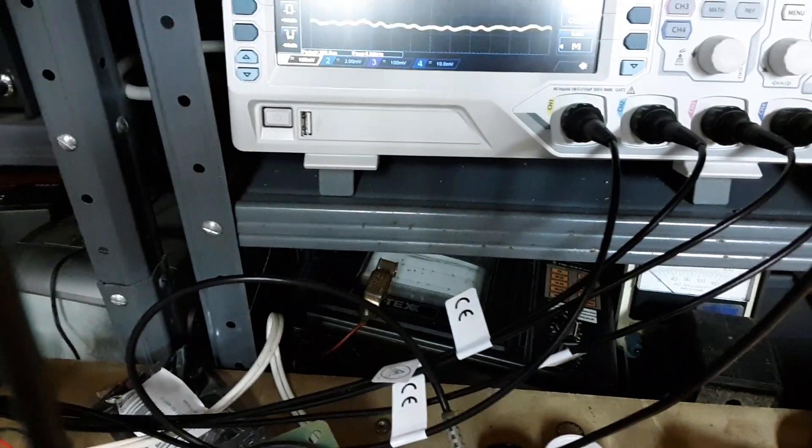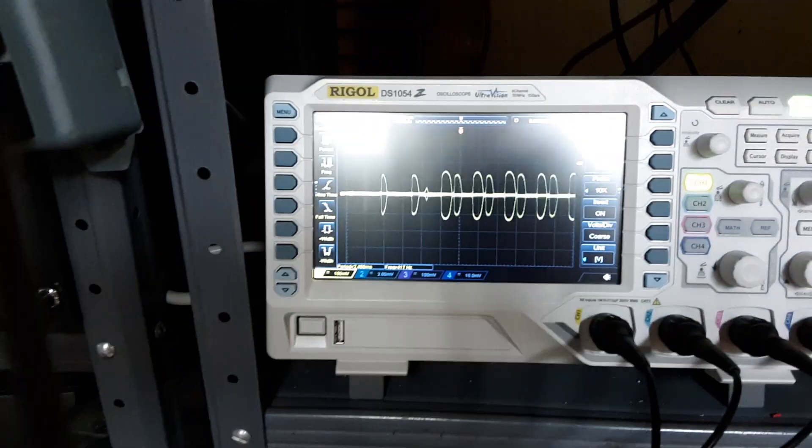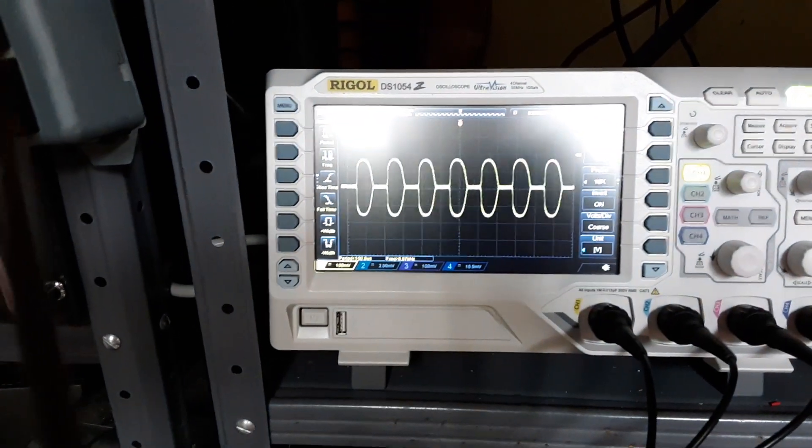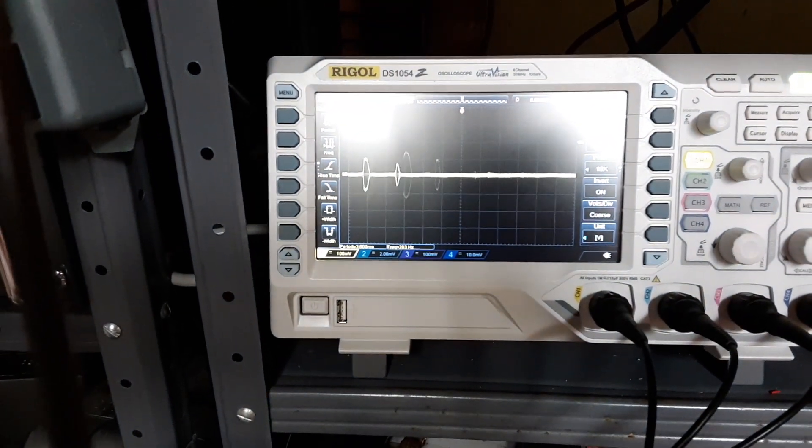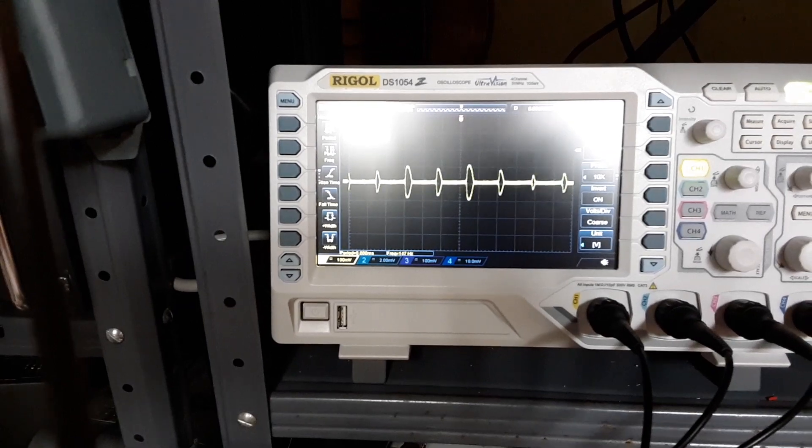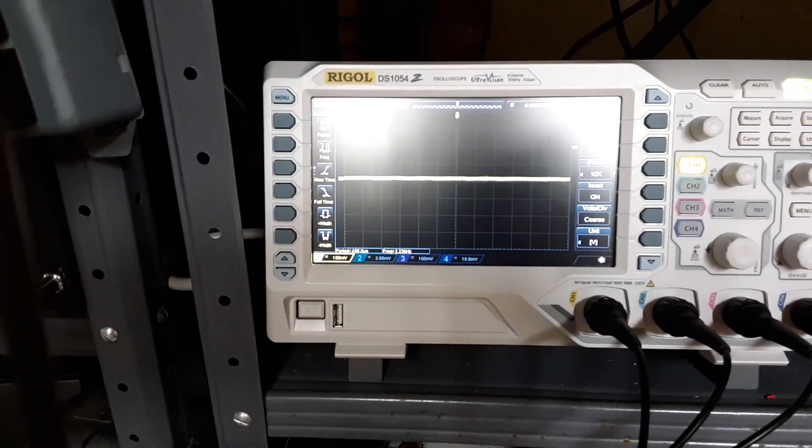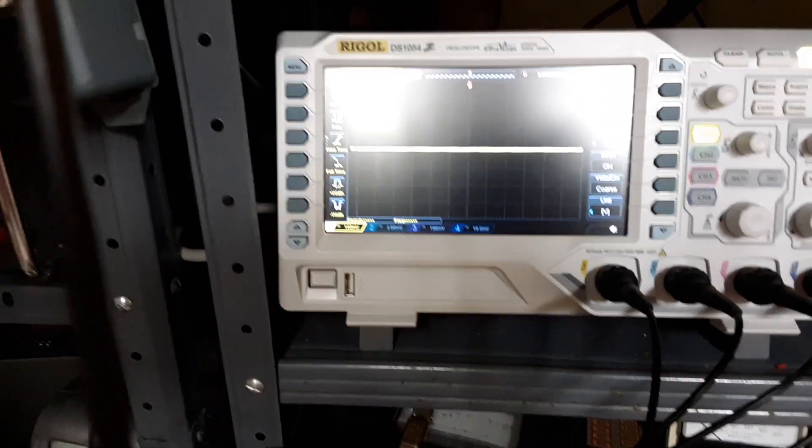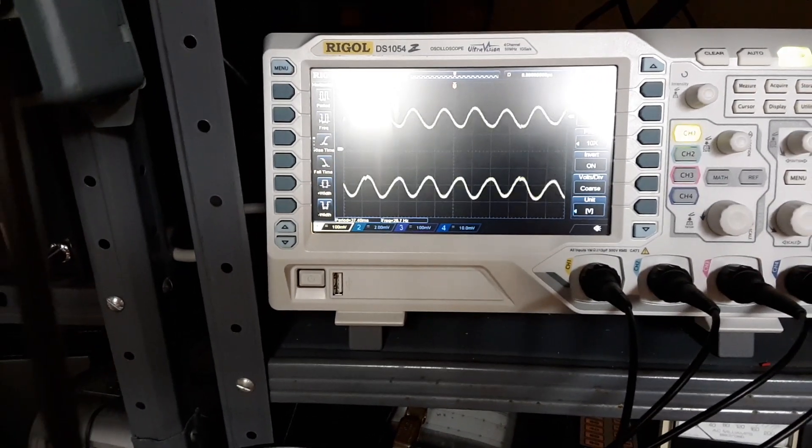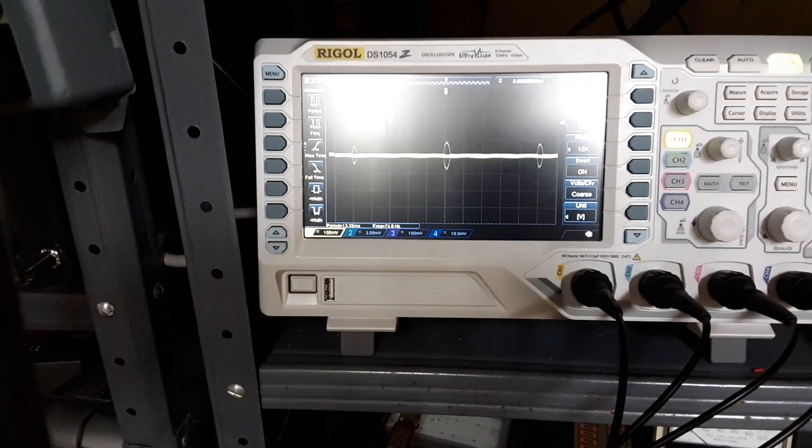If I wiggle that inductor, I get a little bit of weird stuff going on. Then it knocks it out, and then I hit it again.